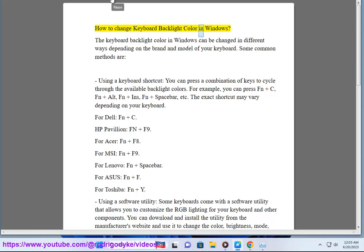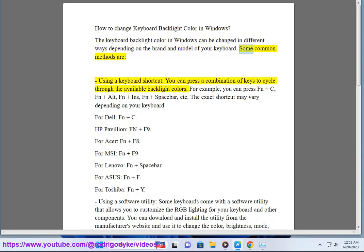How to change keyboard backlight color in Windows. The keyboard backlight color in Windows can be changed in different ways depending on the brand and model of your keyboard. Some common methods are: